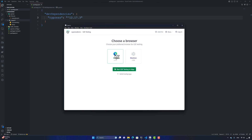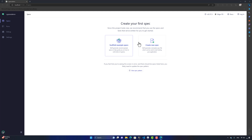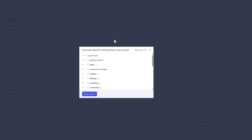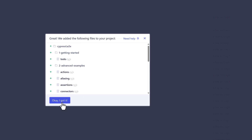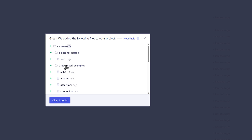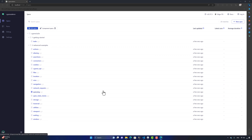Once you click 'Start E2E Testing in Edge browser', it gives you two options: 'Scaffold Example Specs' and 'Create New Spec'. The scaffold example specs are example specification test codes written by the Cypress team itself, which will help you get started with Cypress much faster. If you click 'Scaffold Example Spec', it shows you all the different test files that will be created once you click 'Okay, I got it'.